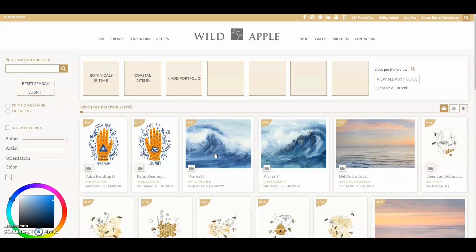You can create new portfolios anytime you're on the site and you can have a limitless number of portfolios. Let's search for some art. I want to search for botanicals and add them to a portfolio that I can share with the art department by email. It's really easy. Start by searching for art that you want by selecting one or more subjects or typing in keywords into the search box and hitting submit.